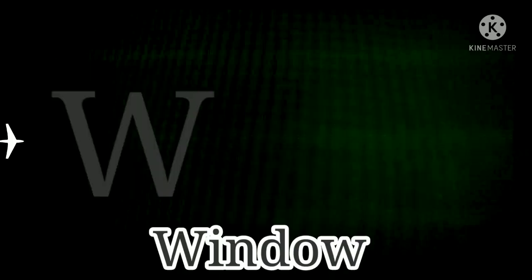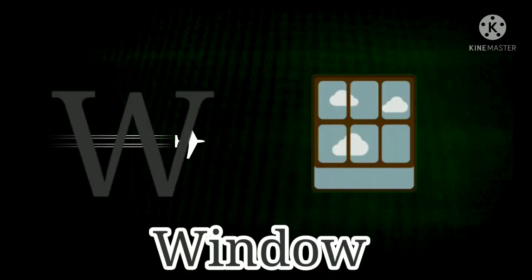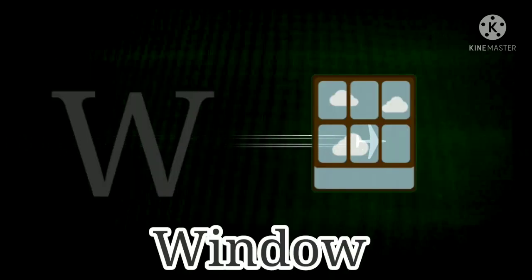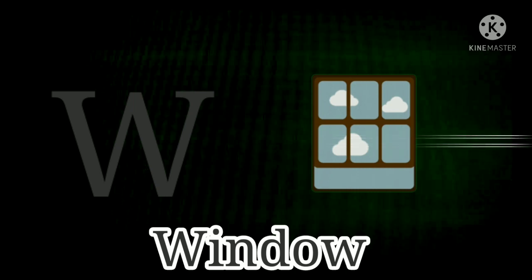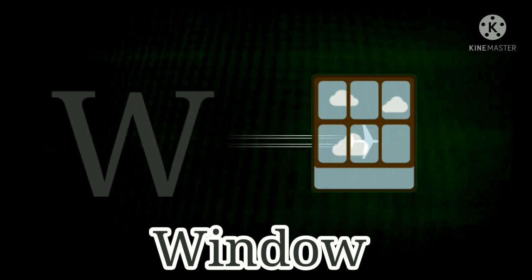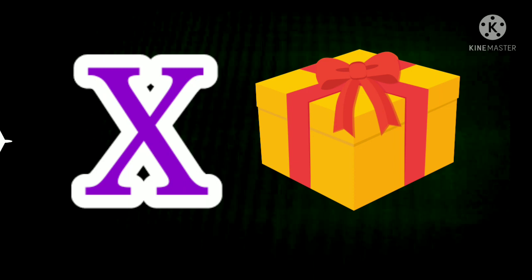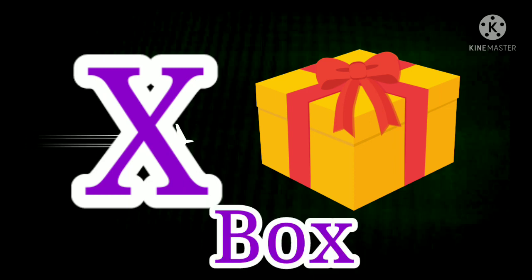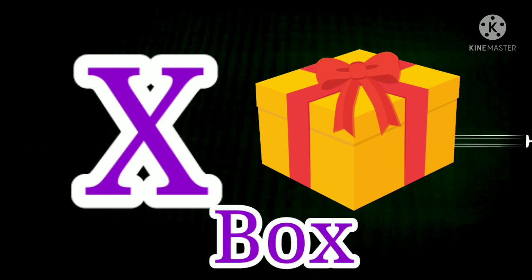W. W for Window. W for Window. X. X for Box. X for Box.